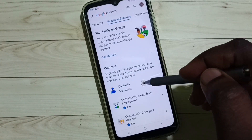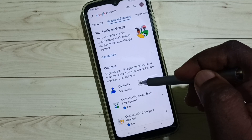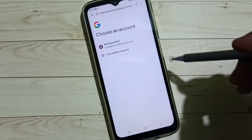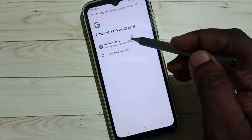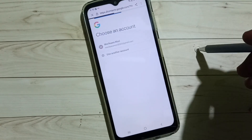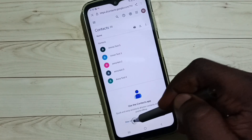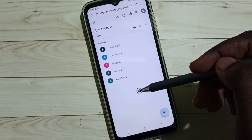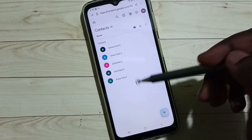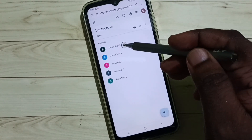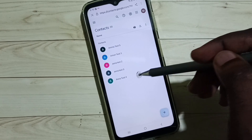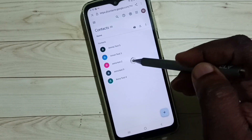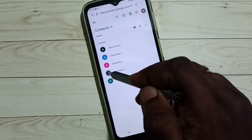Go to Contacts and tap on Contacts, then select one Google account. You will now see the contacts from that selected Google account — these are the synced contacts, and we can delete them from the Google account.